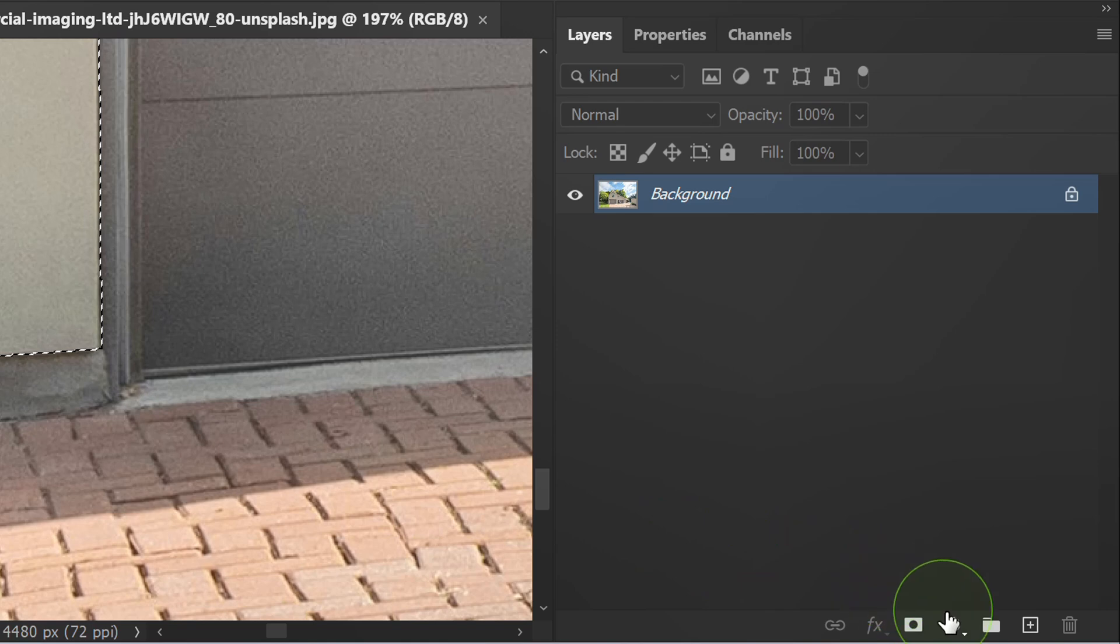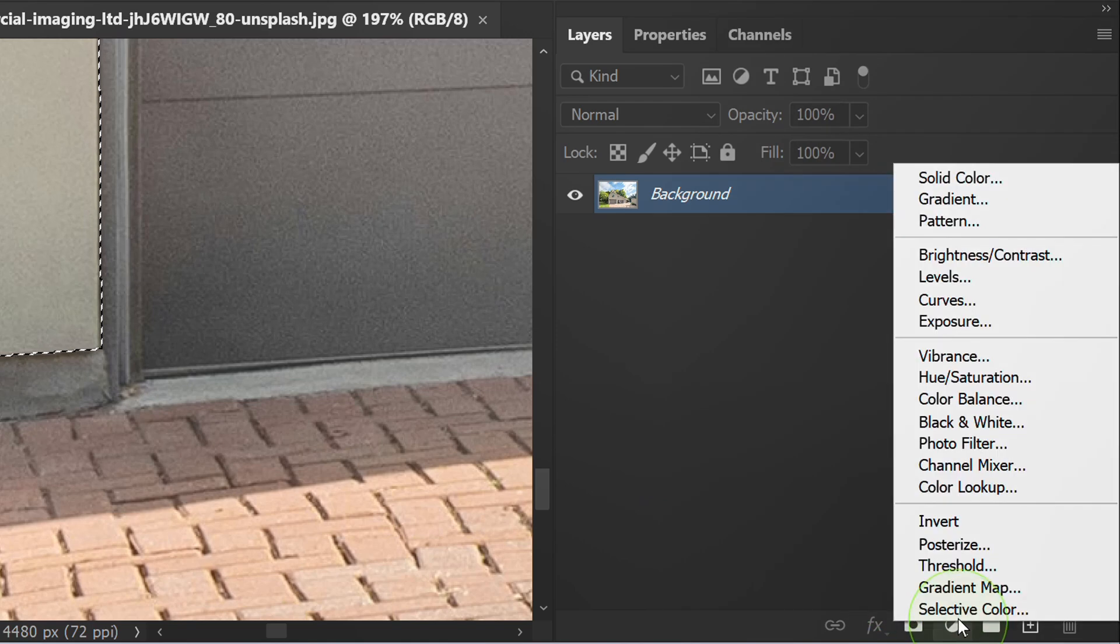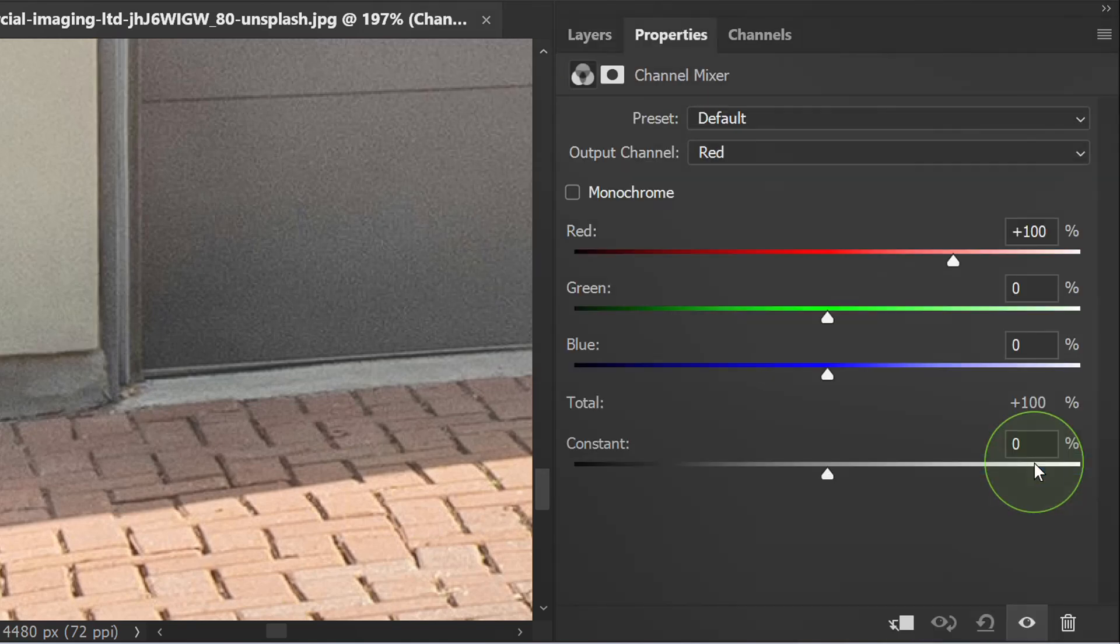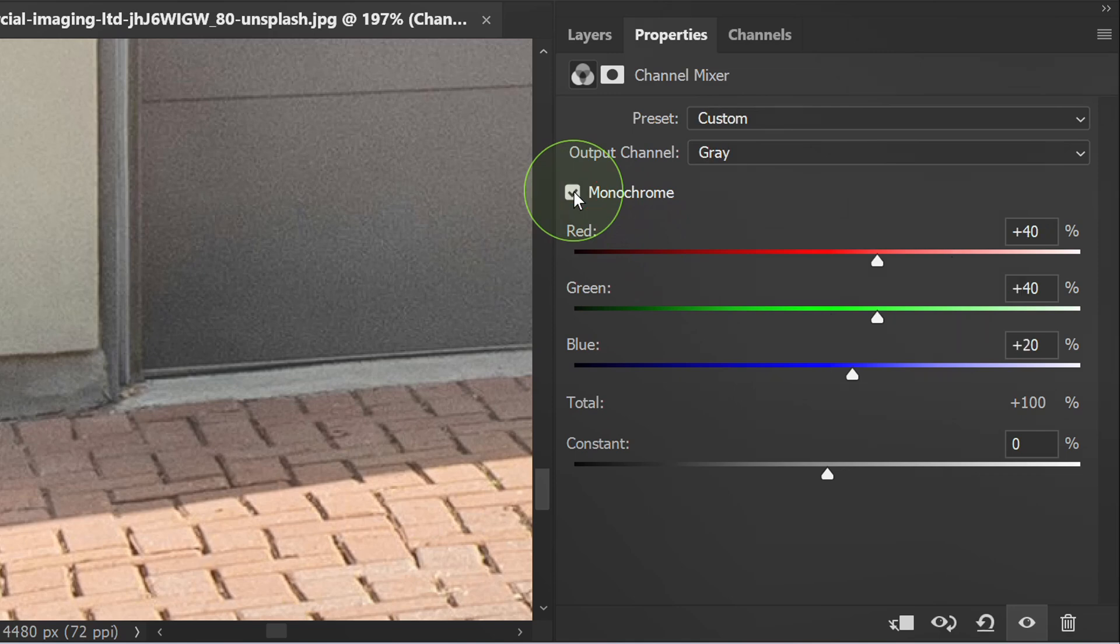Next add a channel mixer, activate monochrome and set it like this.